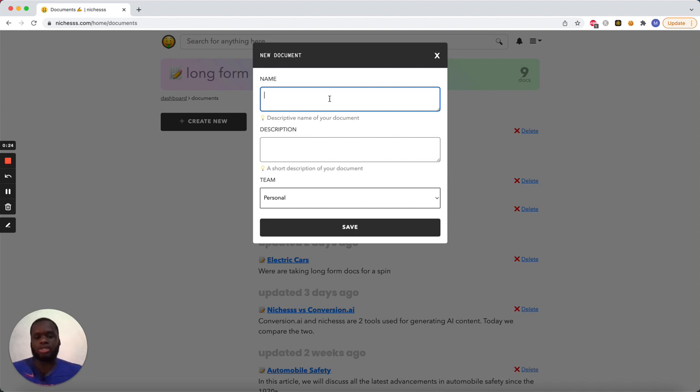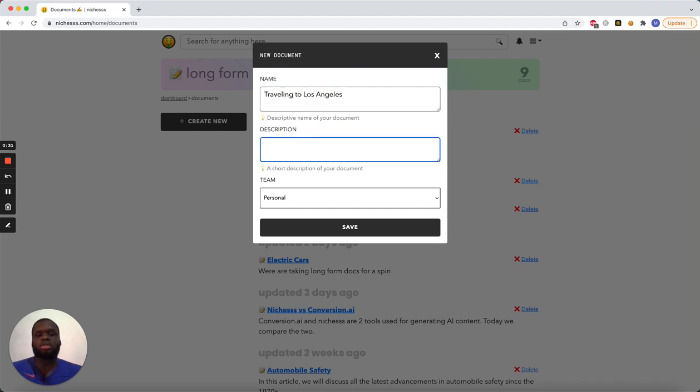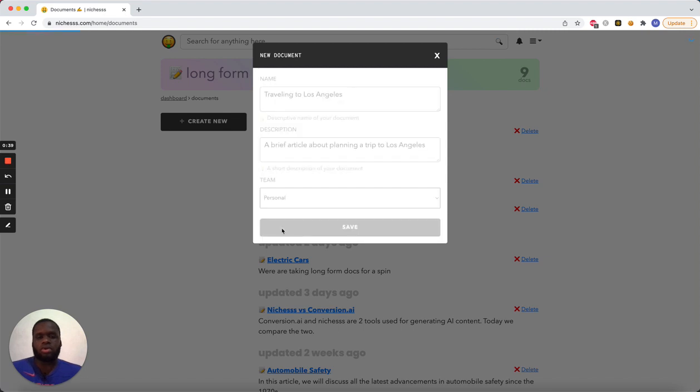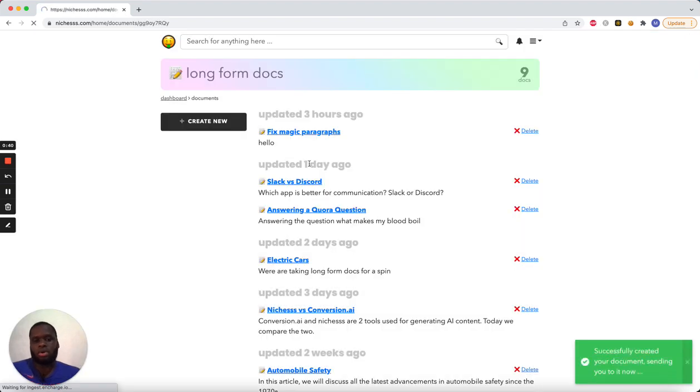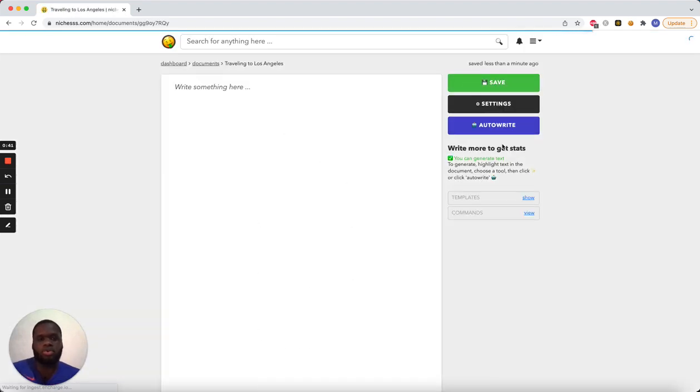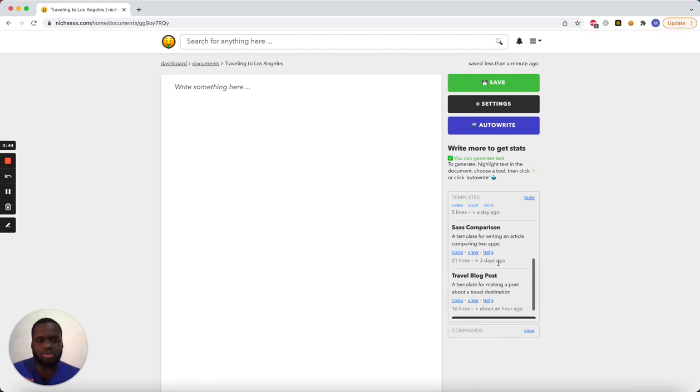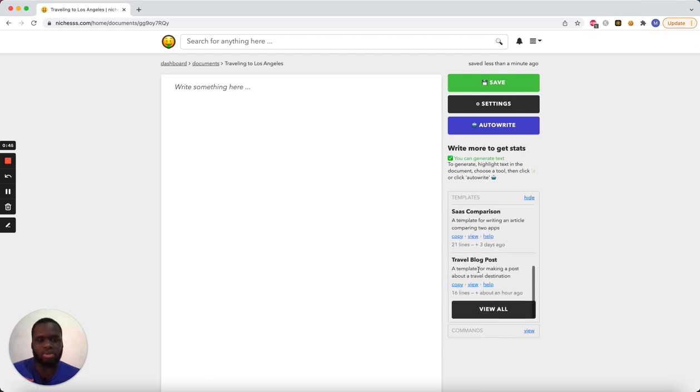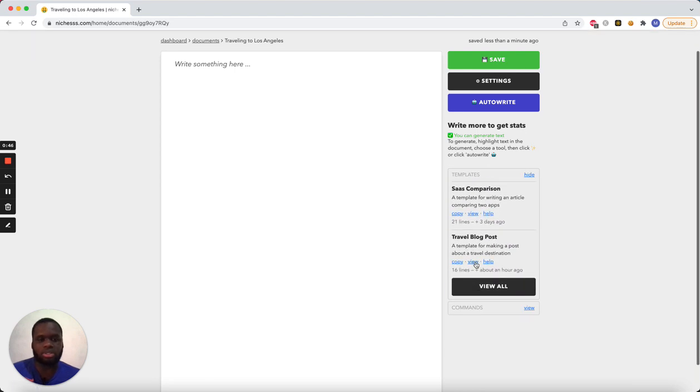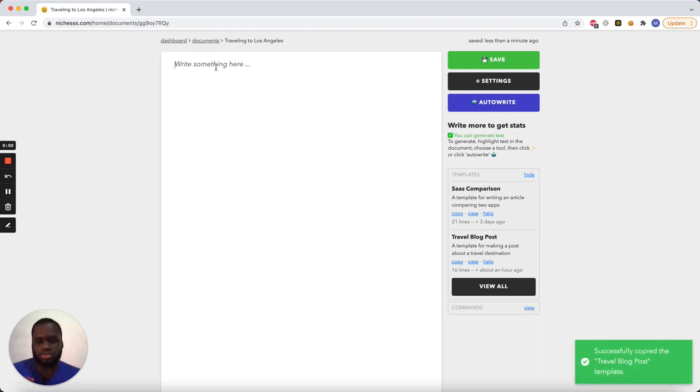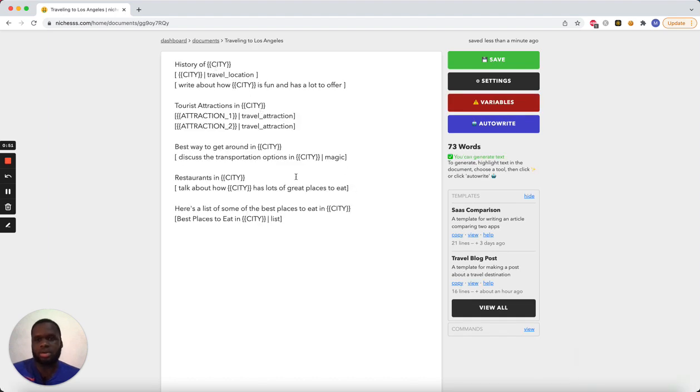So the first city I'm going to do is Los Angeles. So we'll call this one Traveling to Los Angeles. A brief article about planning a trip to Los Angeles. Alright, so we're in here. I'm going to pick a template. I've already made the template, so it's the blog post template. The travel blog post, I'm going to copy it, and I'm going to paste it here.